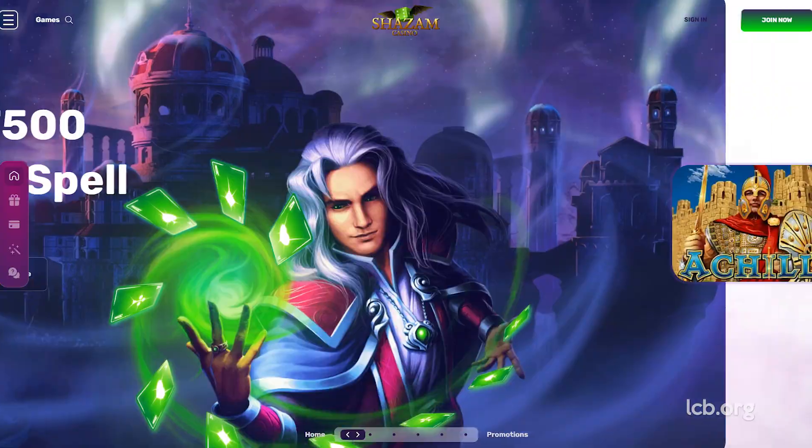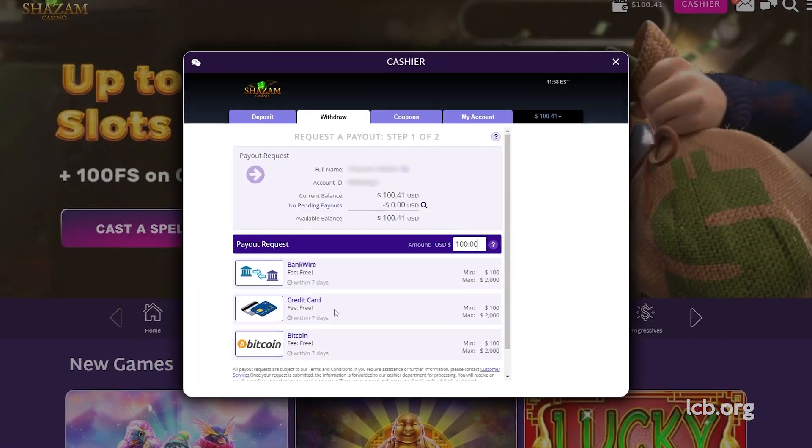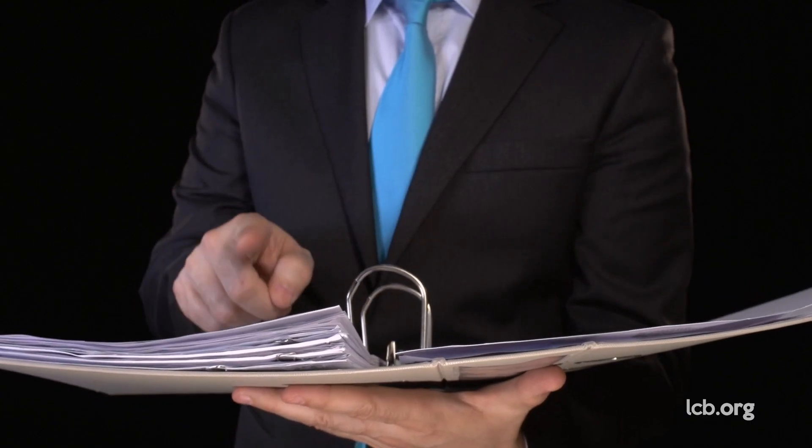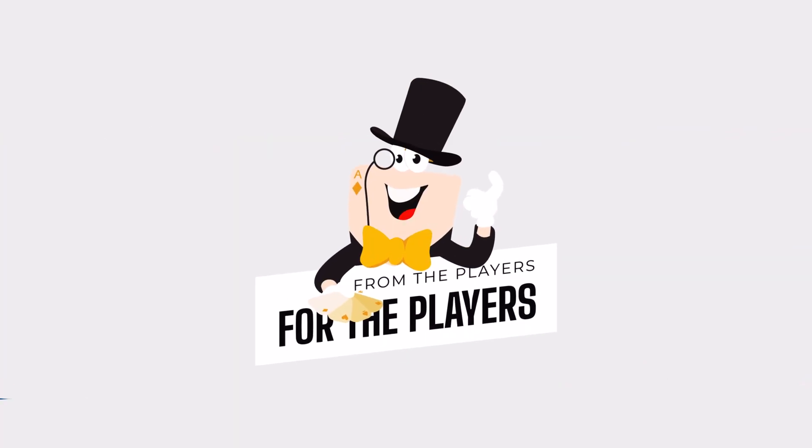Just listening about this is frustrating, let alone going through the KYC process for no reason. Let's see what happened with this one. Shazam! It's time for another test report.